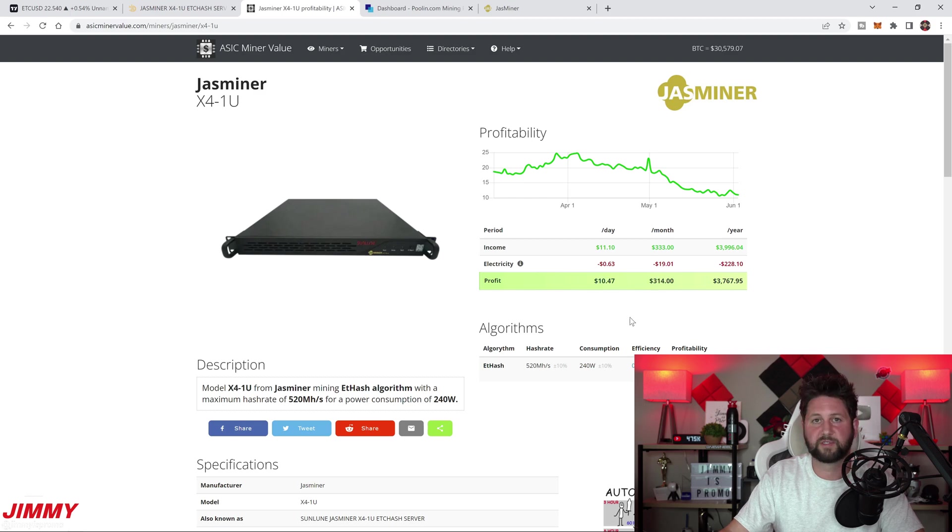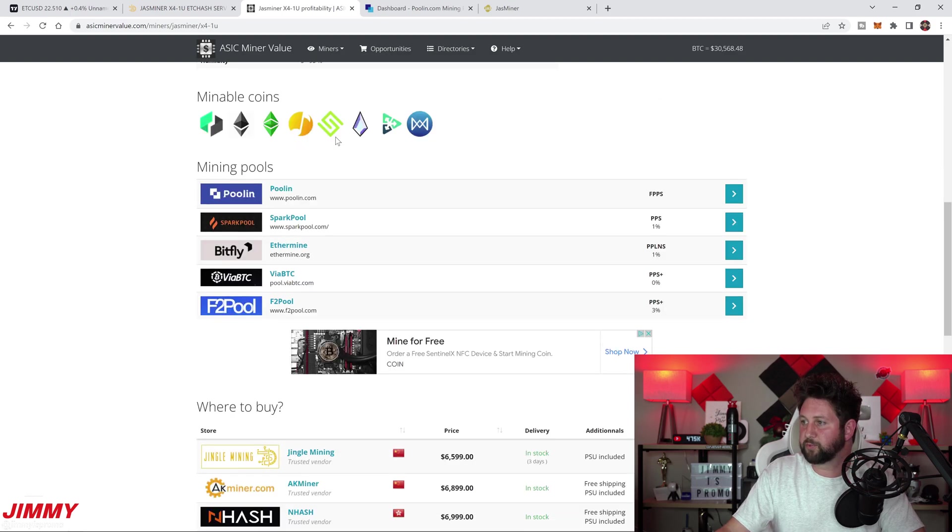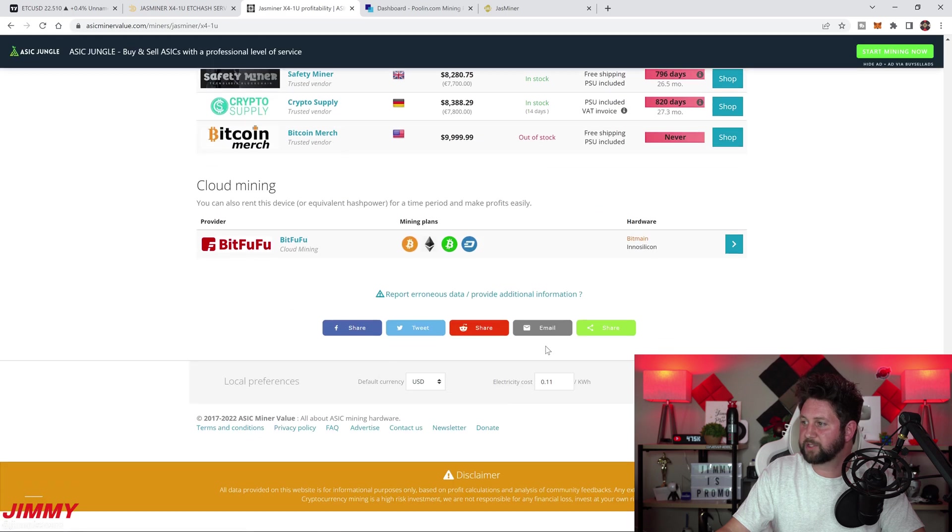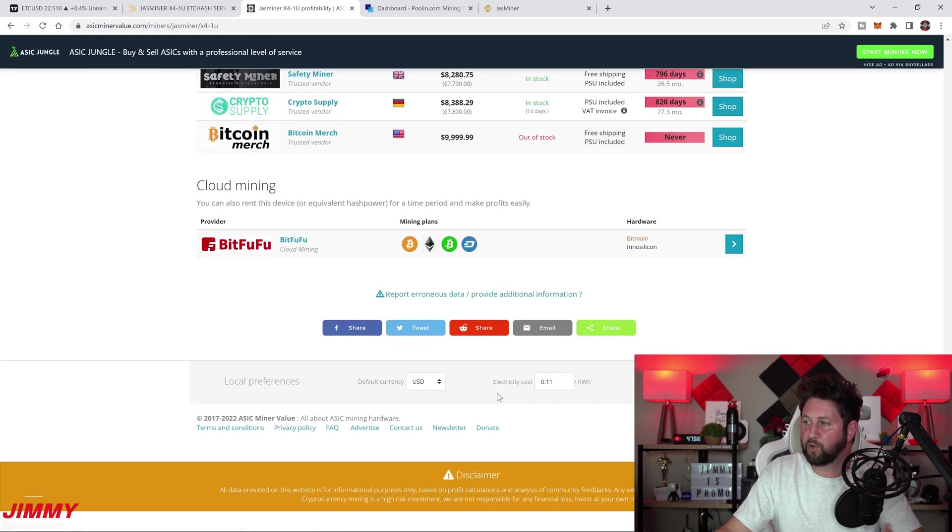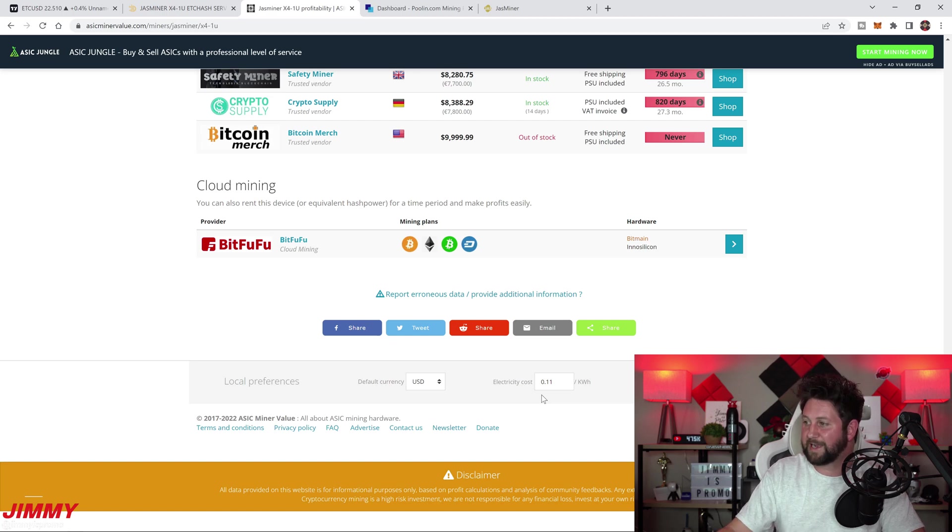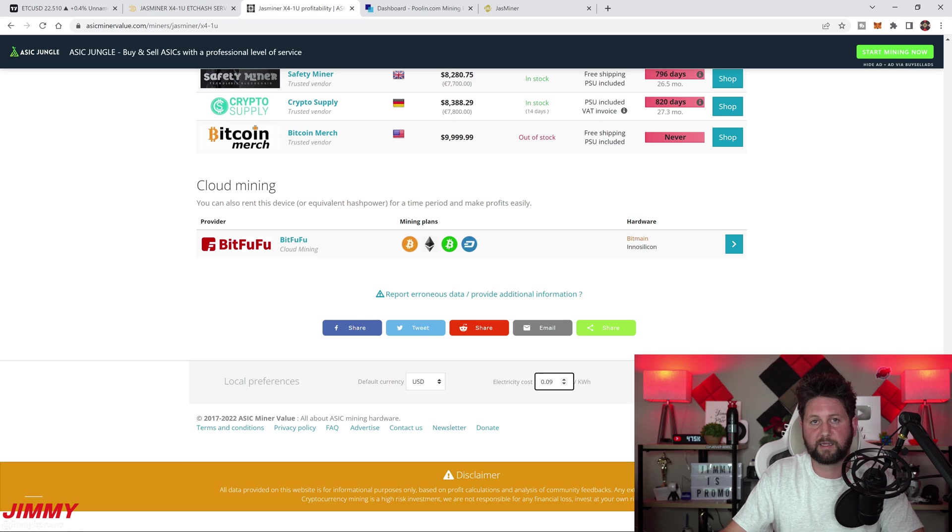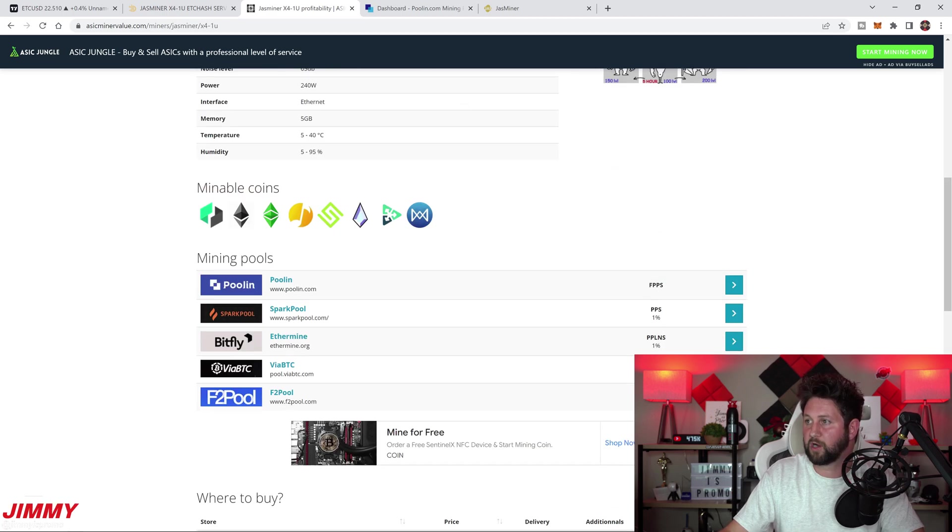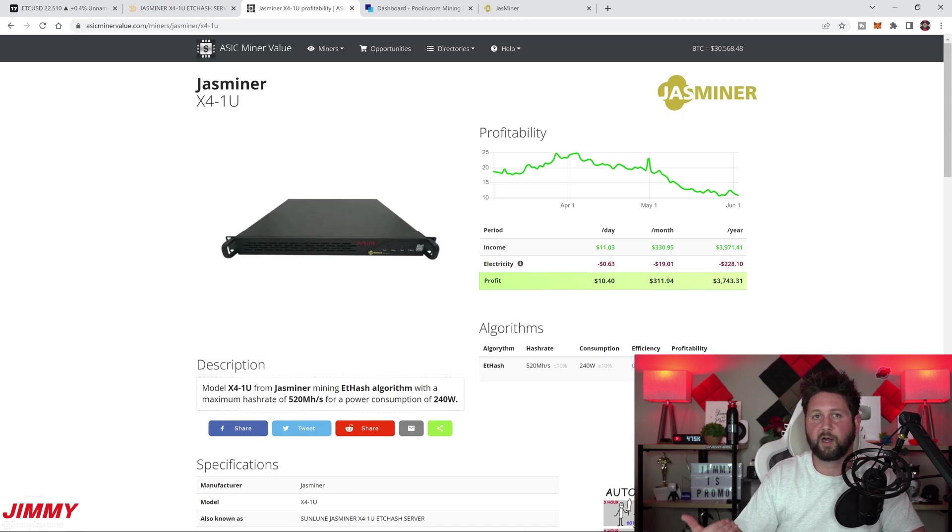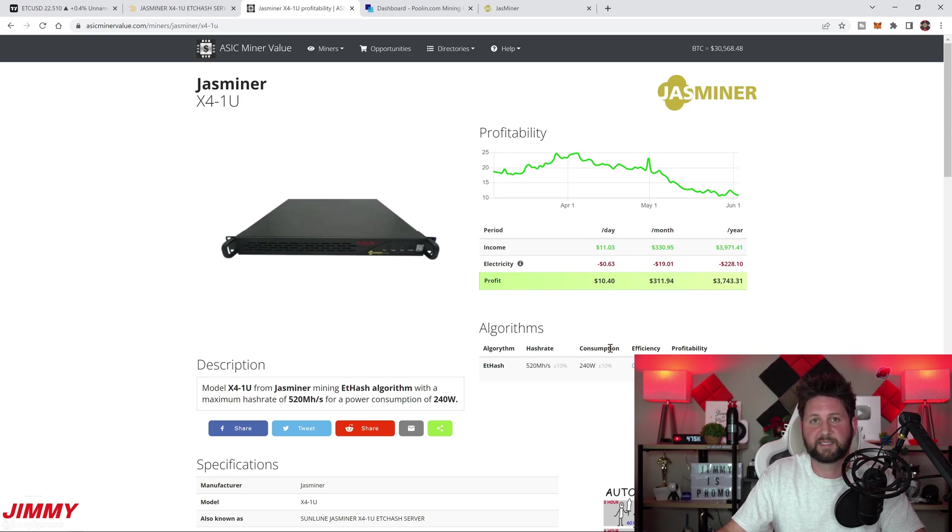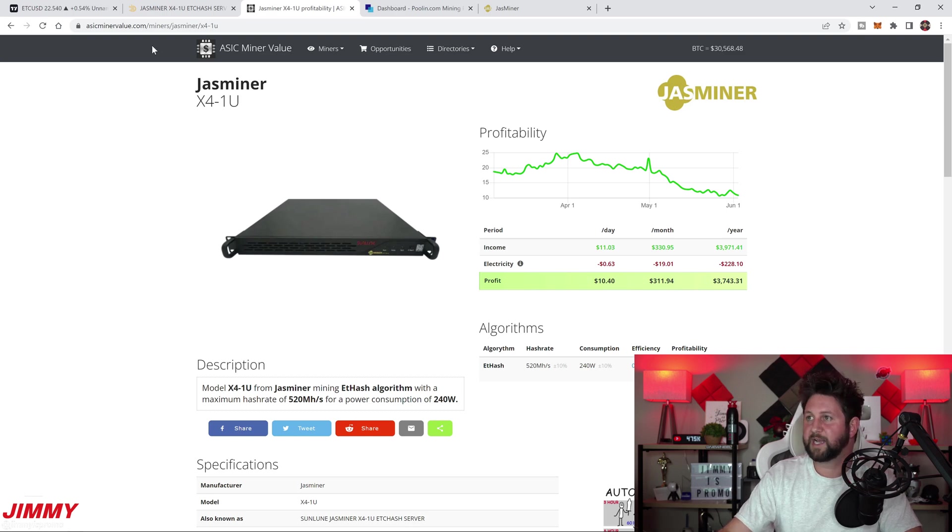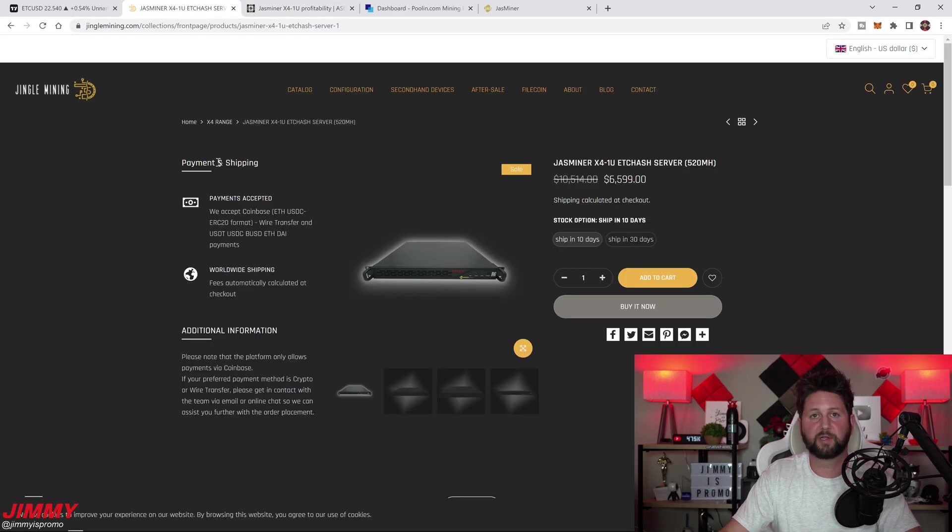On asicminervalue.com, if you scroll down, you can actually change the price of your current local electricity cost. If you're being charged around 9 cents per kilowatt hour, you're able to hit apply and it'll show you what it'll cost. For us, we're right around 11 or 12 cents, so this is pretty close to what we would have to pay, which is around 63 cents per day.